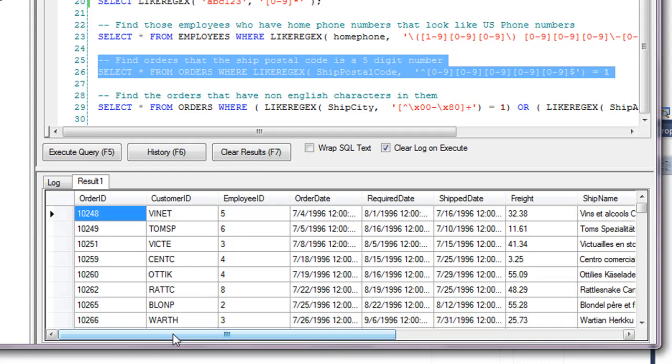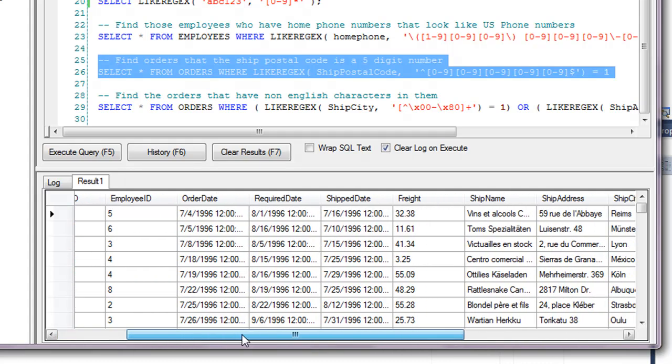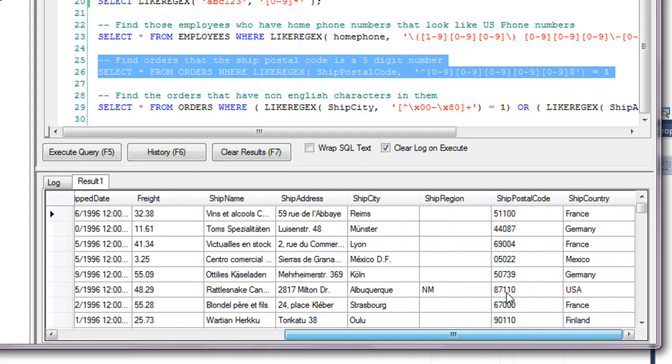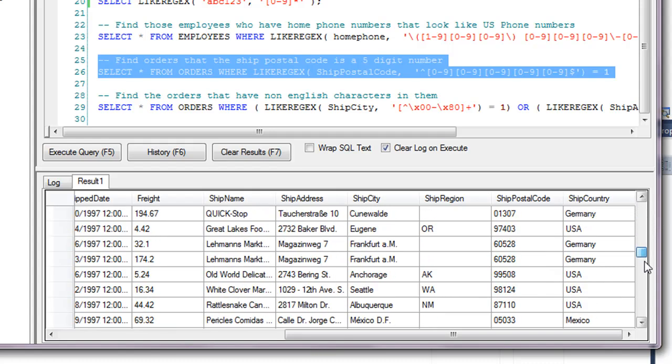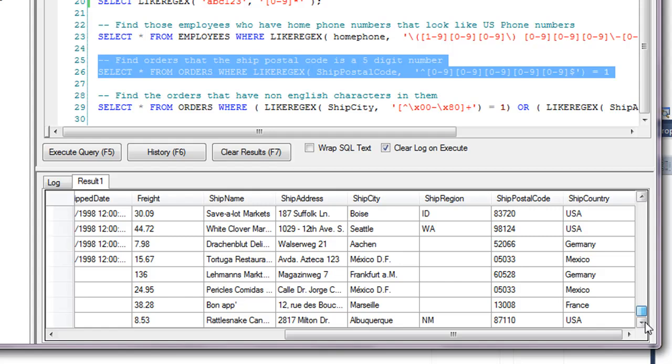And so now we can go through and we can look and see the ship postal codes, and they all have five digits. So basically it excluded all the ones that had the letters in them or had a dash or anything like that.